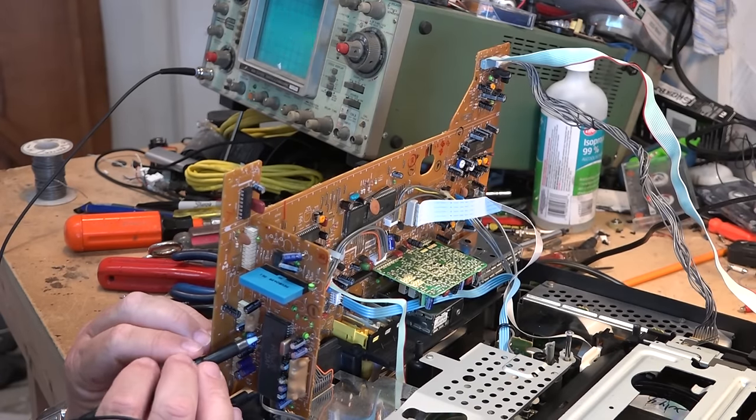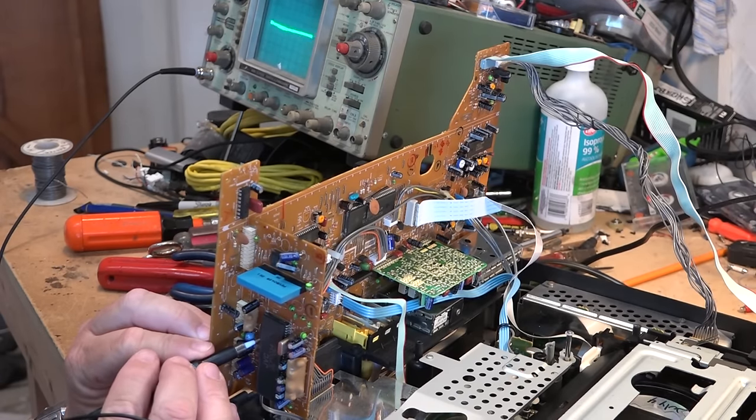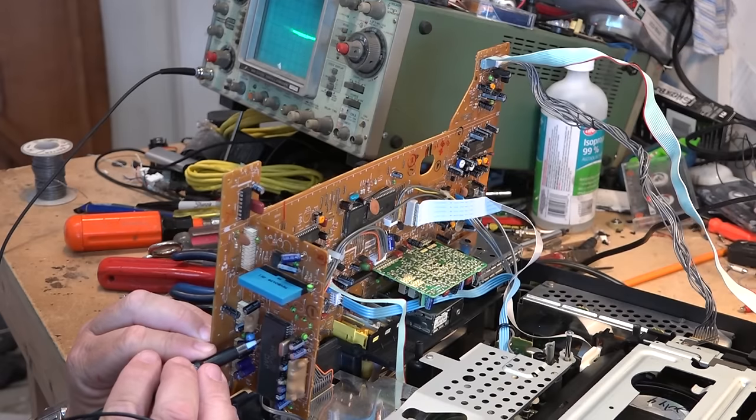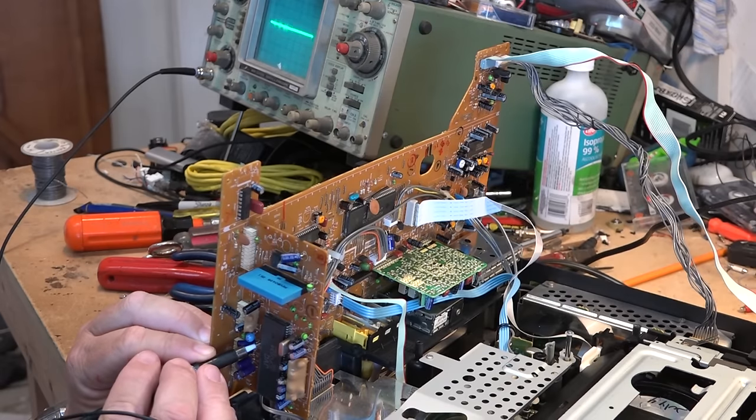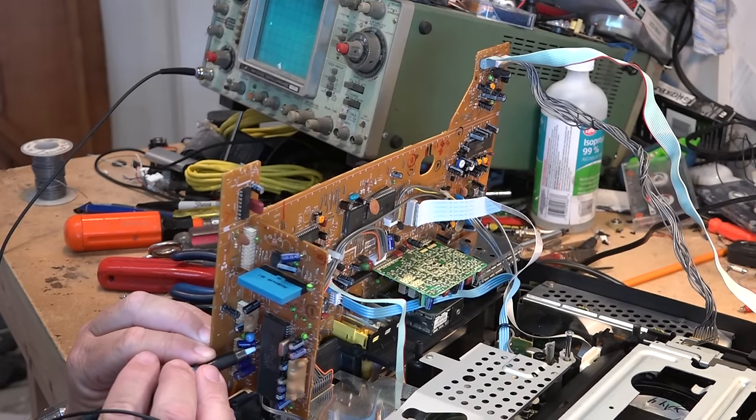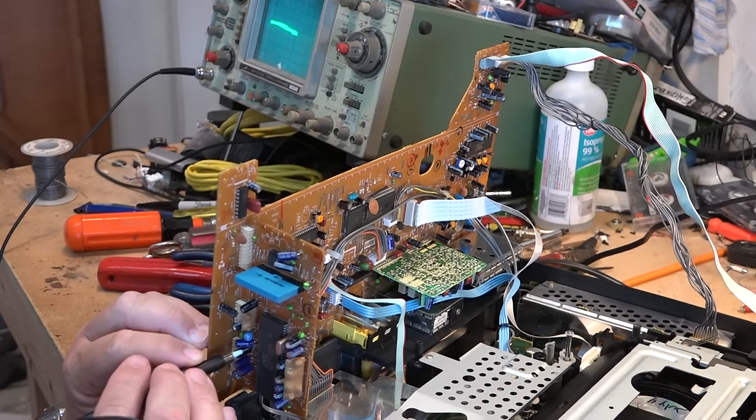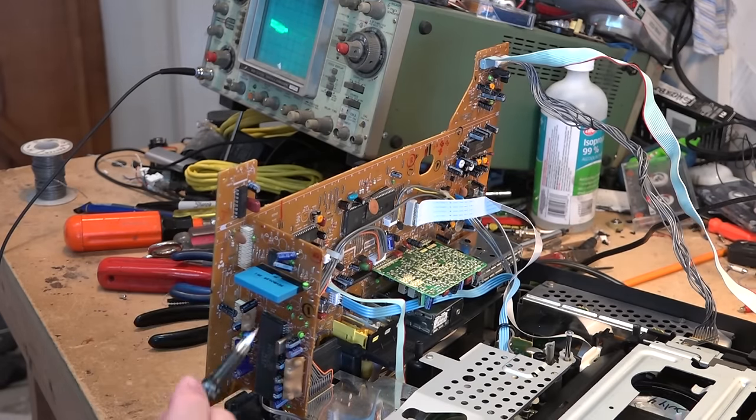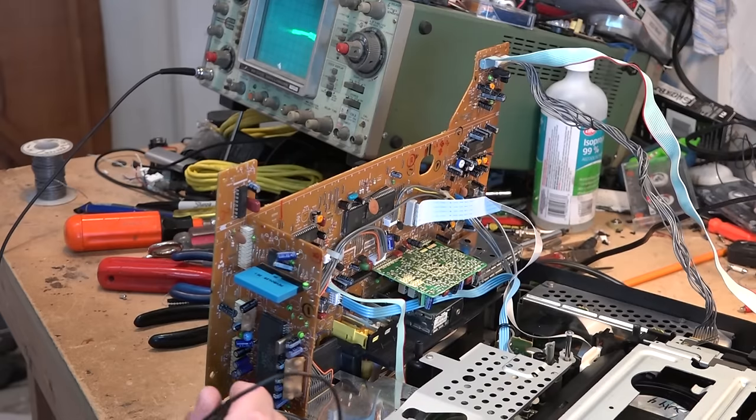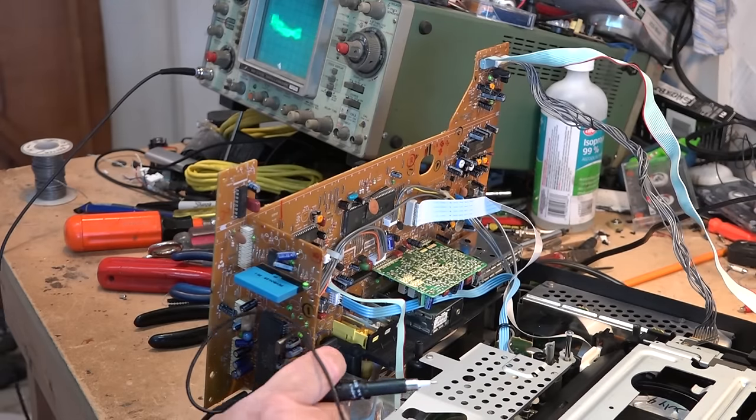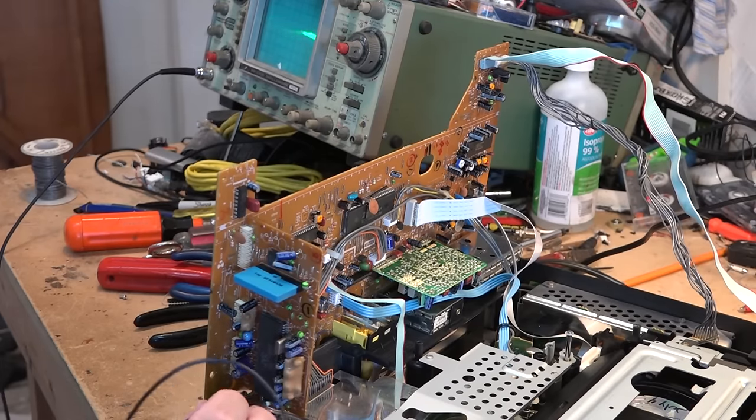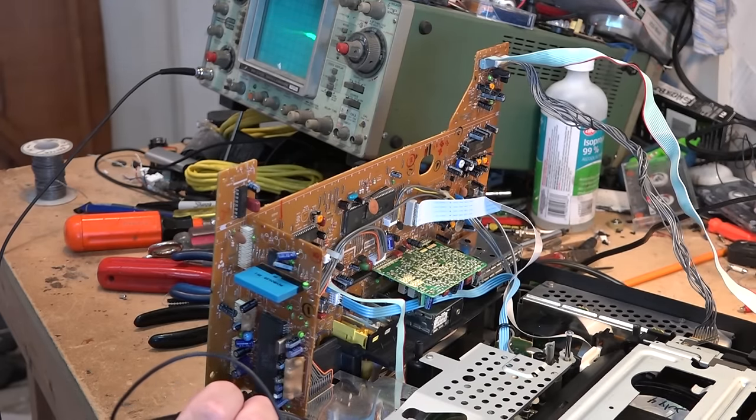Definitely we have some action in this chip, so I think that the chip is probably okay. Now I haven't found video yet, I've just found what looks like chroma. Let's look on the other side here on the other pins, see if I can get video.